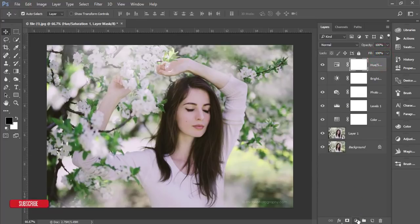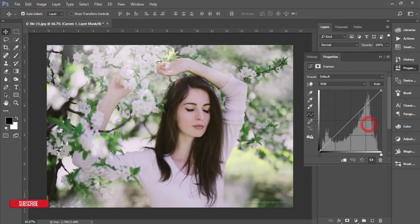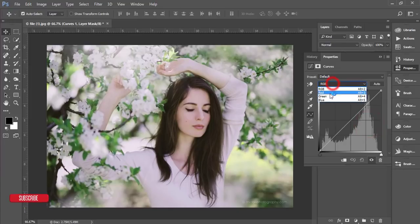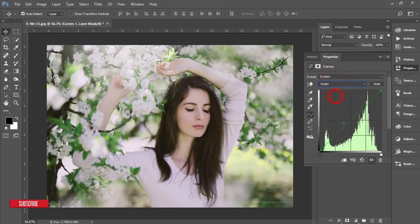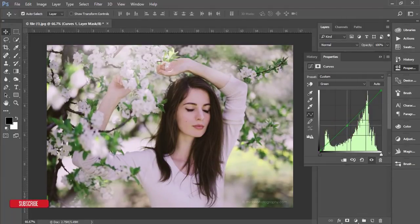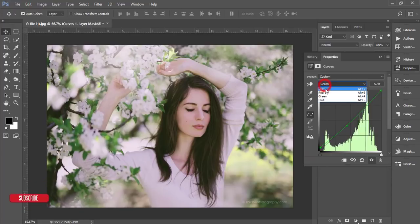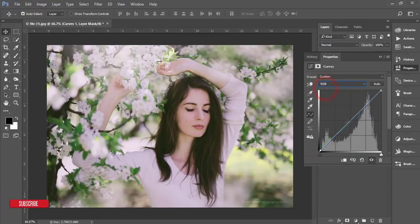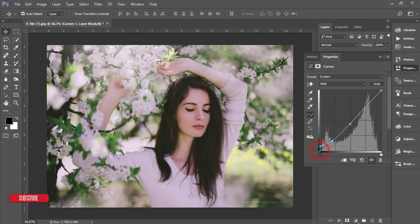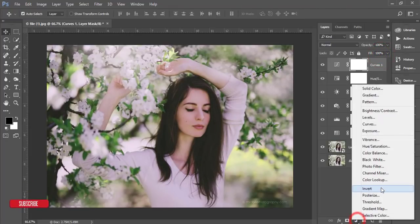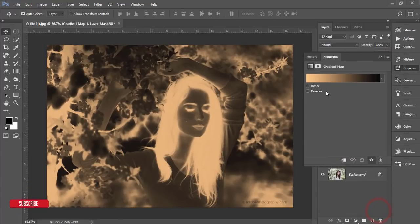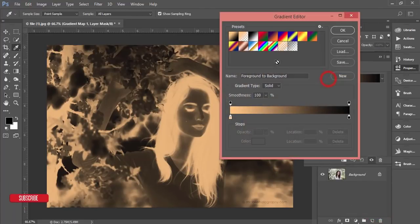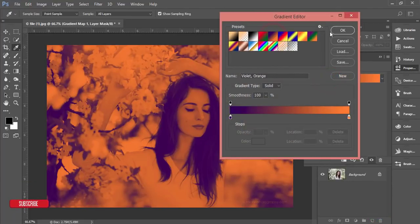That's good. Then adjustment layer again - curves. The blue one, the green one, I'm just editing this, and RGB mode. That's fine. And again, the gradient map - select this gradient.